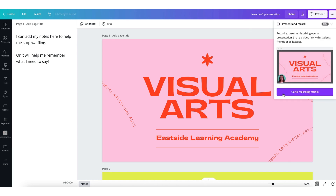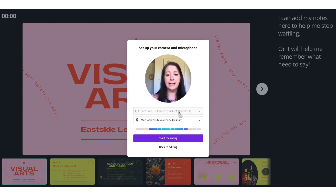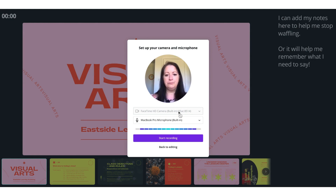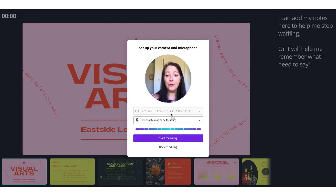I need to look out for the present and record icon, which is right here, and then click on it. I'm then going to click on 'go to recording studio'. You'll see that I'm prompted to set up my camera and microphone. At the moment you can only use your FaceTime camera. I can select my microphone by clicking on the downward arrow to bring up a short menu and select external microphone. Then all I need to do is click on the purple button to start my recording.